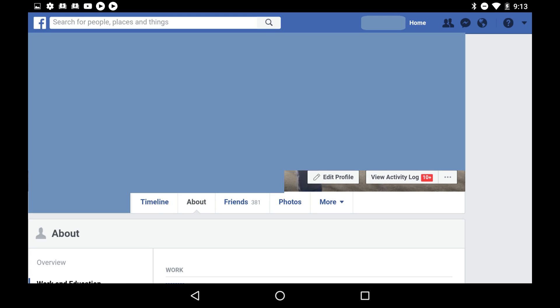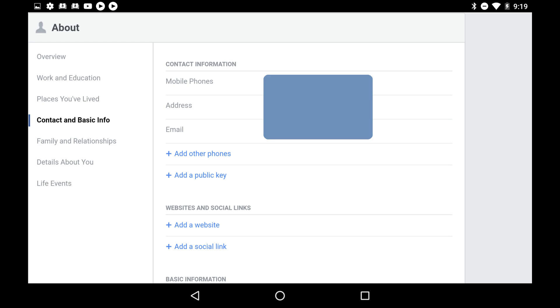Step 3: Click About in the row of options that appear to the right of your profile picture. The About section now appears on the lower part of the window.